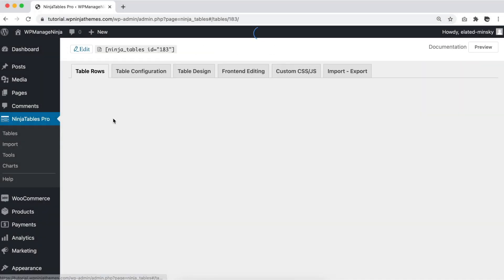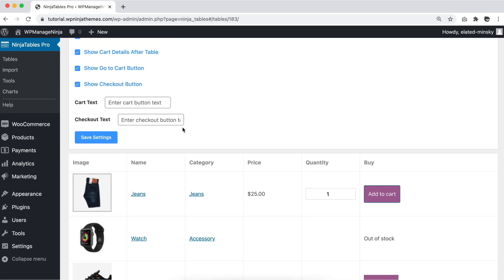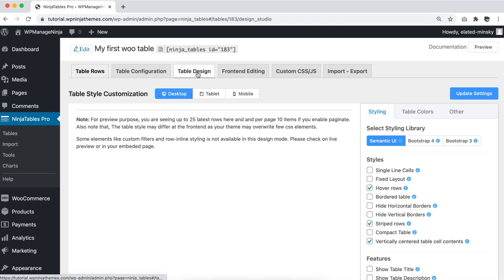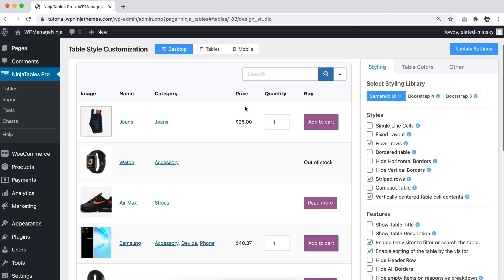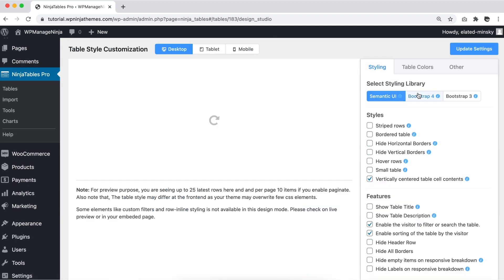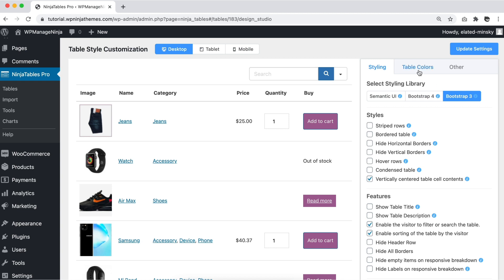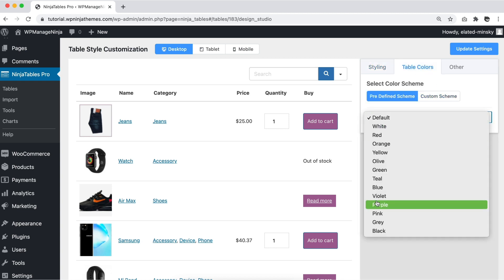After creating a product table, you can customize it using all Ninja Tables features. From decorating the tables to adding custom CSS or JS and even further configuration, everything is as smooth as you want.